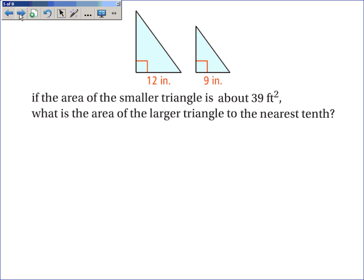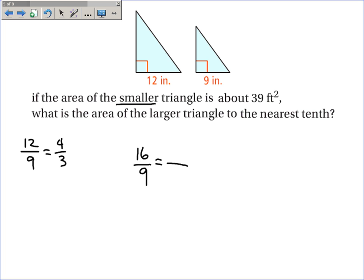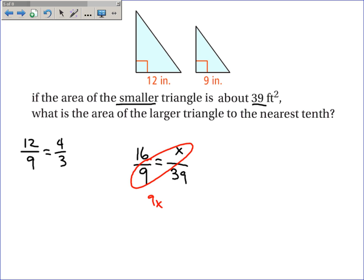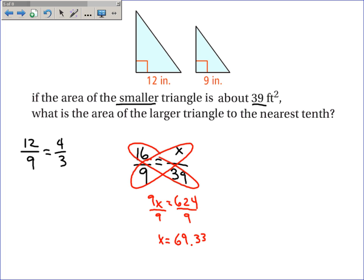A similar problem: if the area of the smaller triangle is about 39 square feet, what is the area of the larger triangle? The ratio of the side lengths is 12 over 9, which simplifies to 4 over 3. Since we're dealing with the ratio of the areas, we square that ratio: 16 over 9. Setting up the proportion — the smaller area 39 corresponds to 9, and x corresponds to 16 — we cross multiply: 16 times 39 equals 624, divided by 9. So x equals approximately 69.33 feet squared.